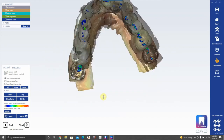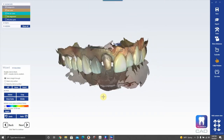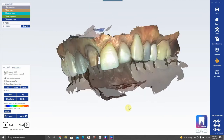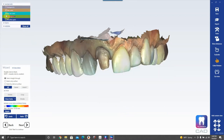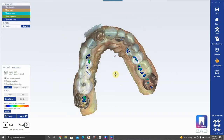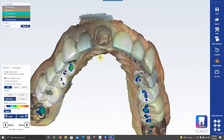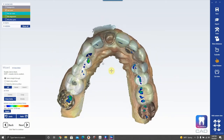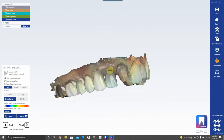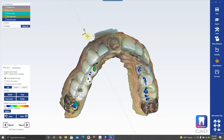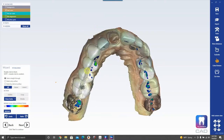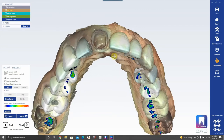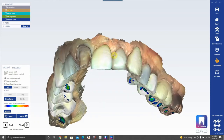The next step asks you to edit the scan data. Turn off the antagonist and pre-op so you're just looking at your prep scan. I don't really need to edit this because there isn't much flash, but if you want to remove something, use Click and Circle to select it, then hit Delete.